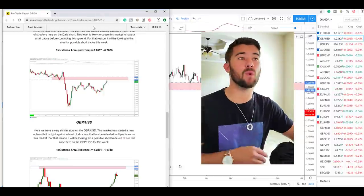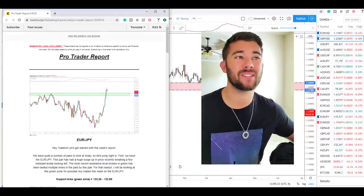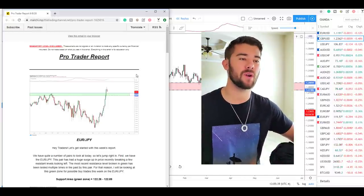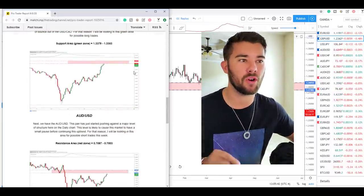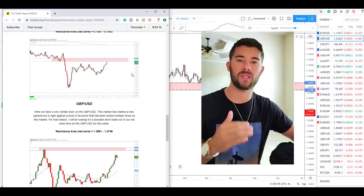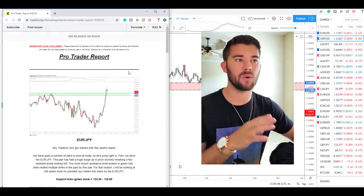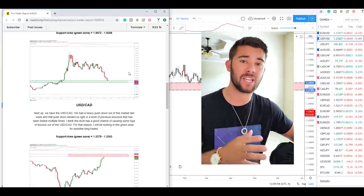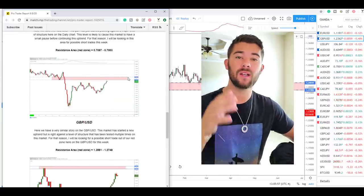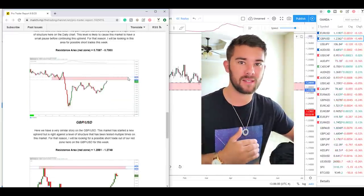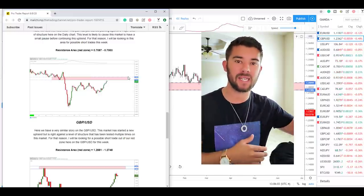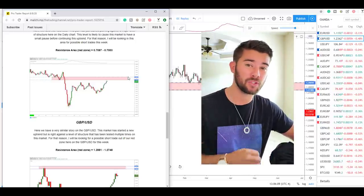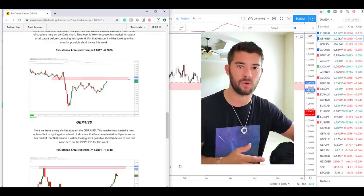Welcome back. What you see on the screen is the pro trader report that was sent out to all EAP members and all members of the pro trader report itself. This was sent out on 6-8-2020, about 11 days ago. We're going to start on the pound dollar, and I'm going to go through each and every one of these zones, explain why I thought they were important and accurate zones to trade from, and also teach you exactly how to spot these zones yourself.